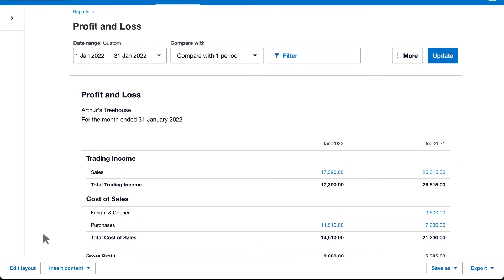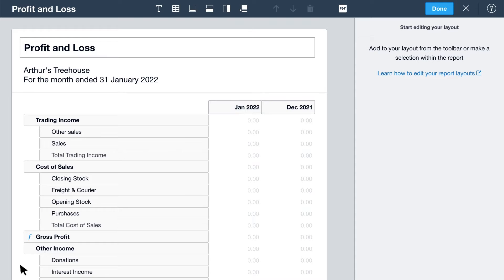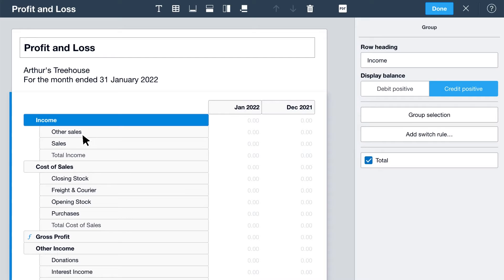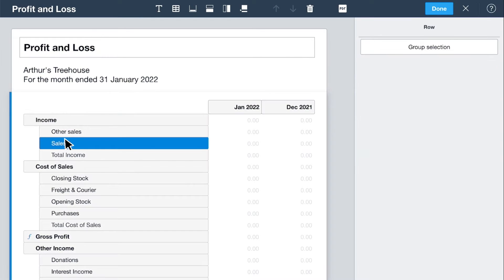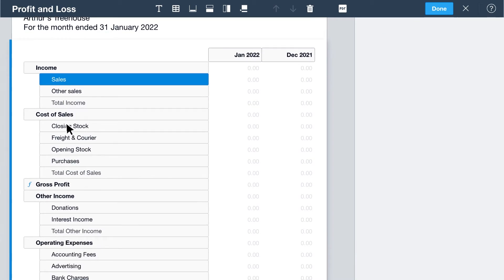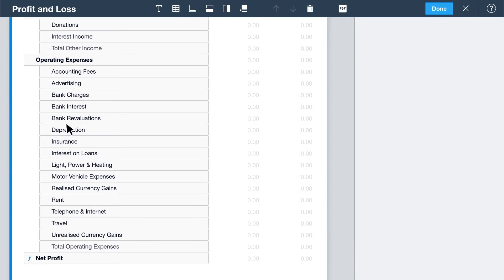From certain reports, you can select Edit Layout. Simply click on a heading and use the panel on the right to rename it. Drag and drop line items where you want them. Easily group accounts with related information together on the report.